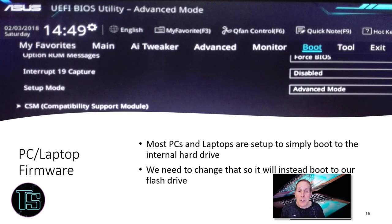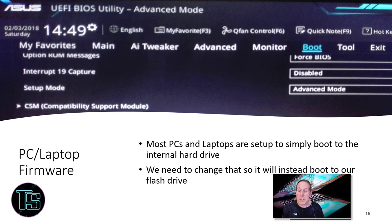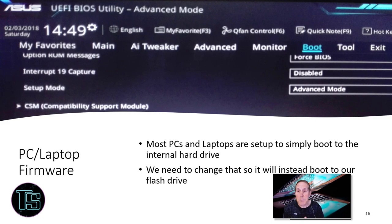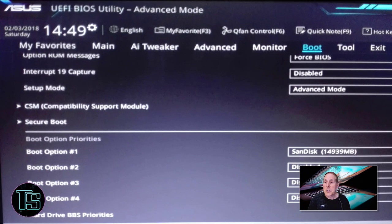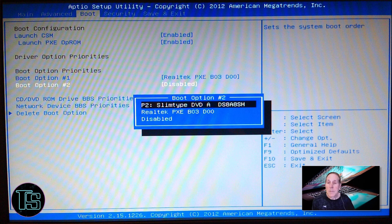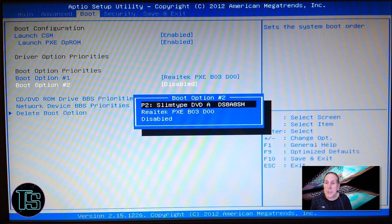Most PCs and laptops, especially enterprise, are simply they don't even want you to alter the boot process. They want to boot to that internal hard drive and that's it. So we've got to change that boot process. So that's going to be one of our first jobs. This is more of a retail firmware. This is something that you'll see typically with a more enterprise desktop or laptop.